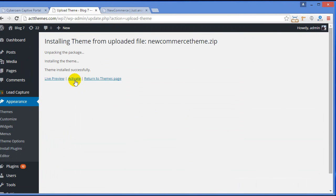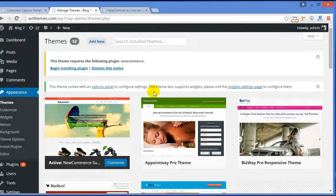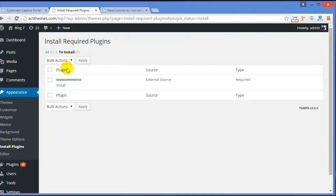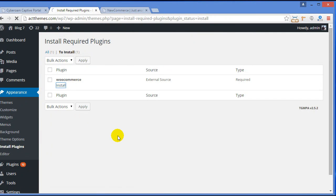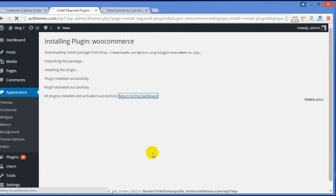The theme is now installed — click on Activate. Now you need the WooCommerce plugin to add products to your website. You'll see a notice; all you need to do is click on Begin Installing Plugin. Click Install. It's installed and activated successfully. Click on Return to the Dashboard.